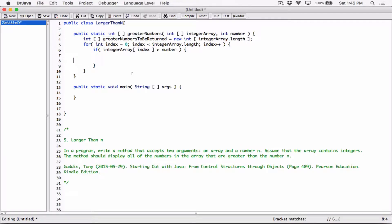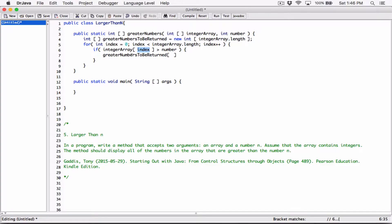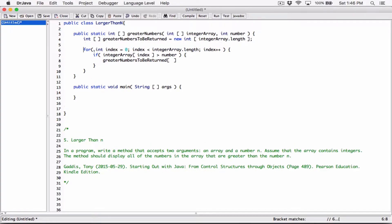Let's add it to this array. But we can't simply use this index to represent the index of greater numbers to be returned, because what if the very first element is not greater than number? Now it checks the second element, but the second element won't have an index of 0 — it will have an index of 1 for the original array. So we can't use this index to refer to the slots or indices of this greater numbers to be returned. So let's create another variable outside the loop.